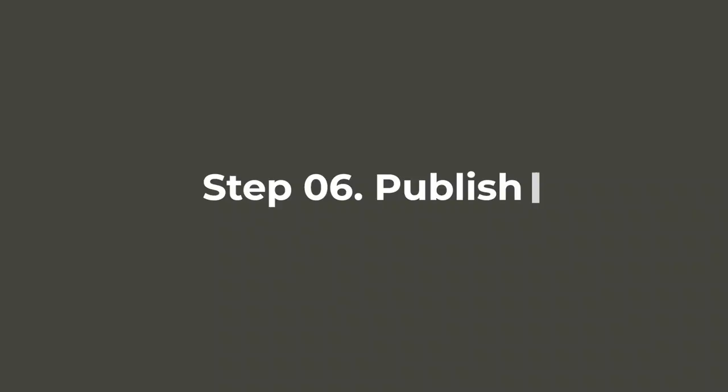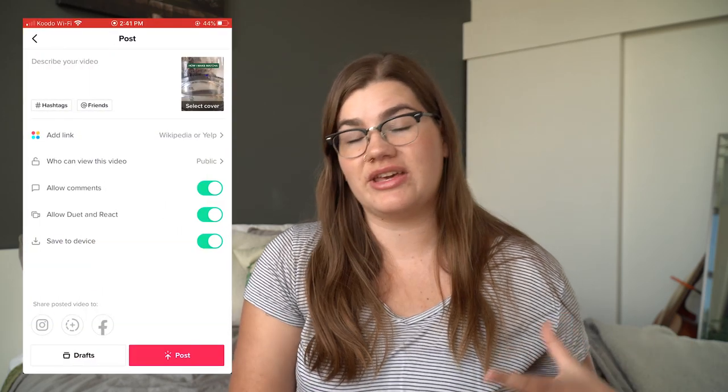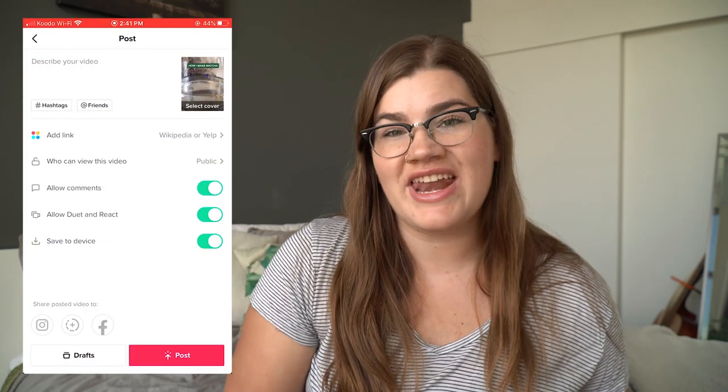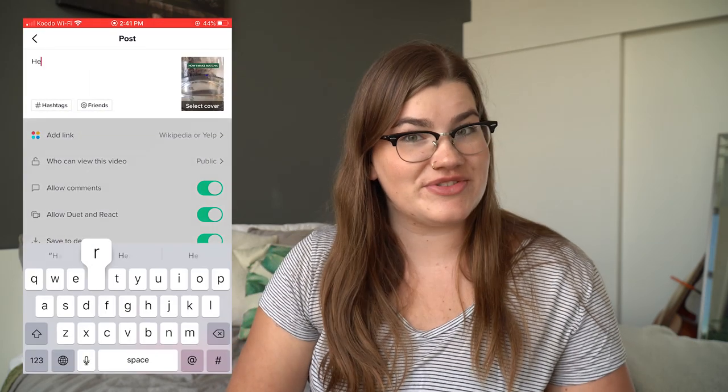Finally, step six is publishing your TikTok. When you're totally happy with it and you've watched it through a couple of times, press next — this takes you to the screen where you can enter your caption and hashtags, choose if you want it to be public or private, and then press post.